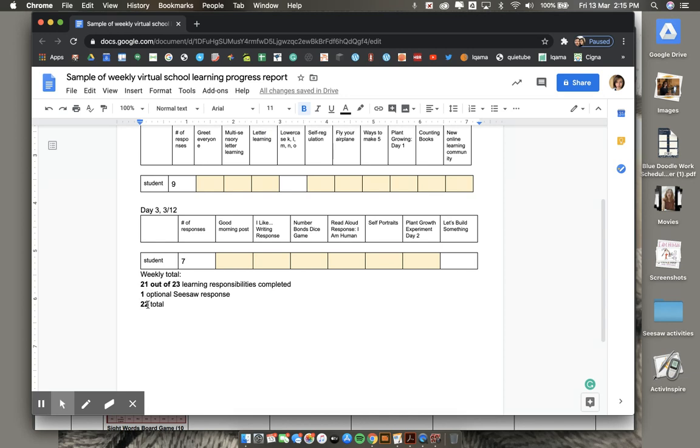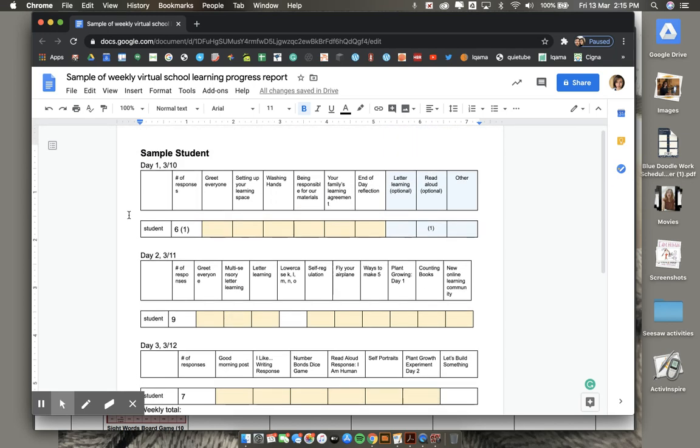And finally, you will see the total amount of learning responsibilities. I hope this helps you see how your child is doing in virtual school.